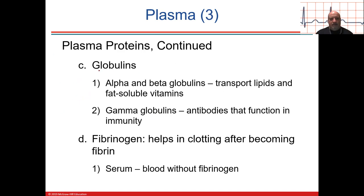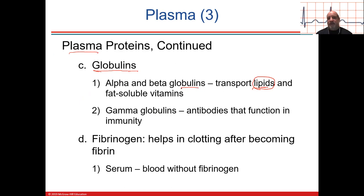Globulins are proteins that serve more as transporters or carriers. Because fats can't get through the blood plasma easily — the plasma is mostly water, and lipids are hydrophobic — transport globulins help carry lipids through the blood so they can get around. Globulins are also important for carrying fat-soluble vitamins like A, D, E, and K.